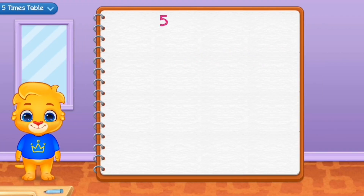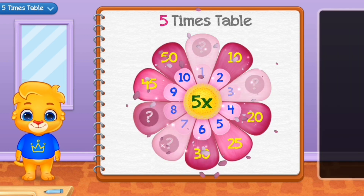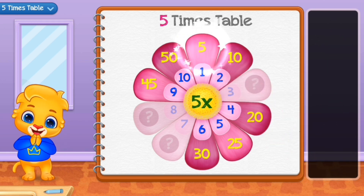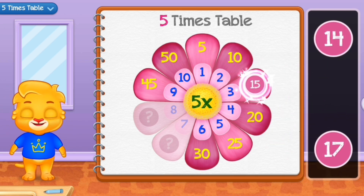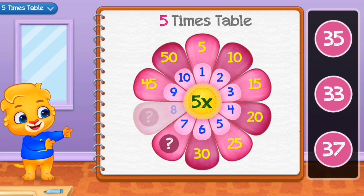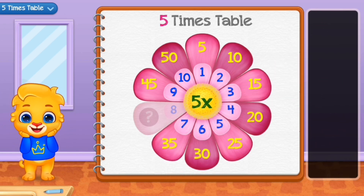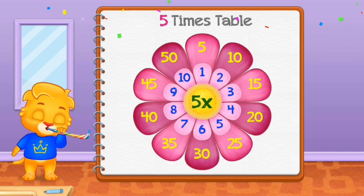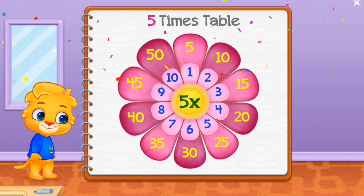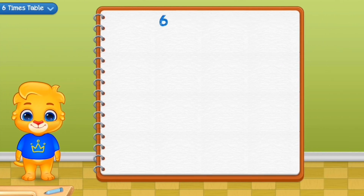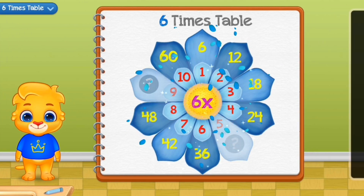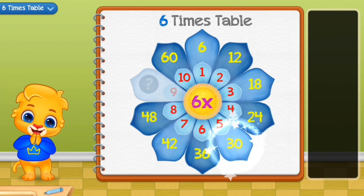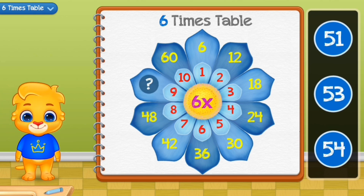Thirty. Fifteen. Fifteen. Twenty-three. Fifteen. One. Twenty-one. 35! Well done! 40! Six times table. 30! 54!